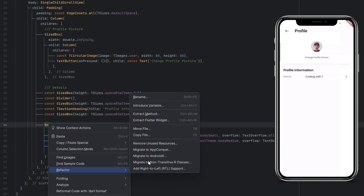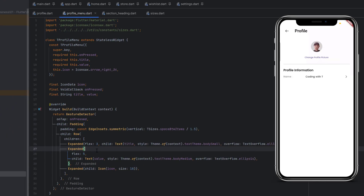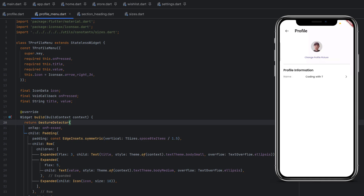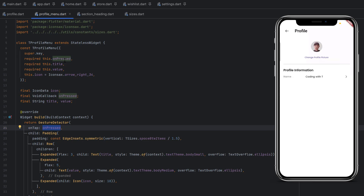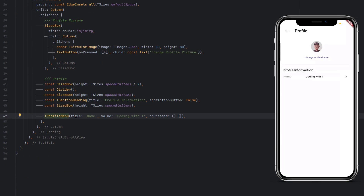We extract this row as a separate widget via right-click > Refactor > Extract Flutter Widget. It's placed in a new widgets folder inside profile as profile_menu.dart. The widget accepts title, value, and icon as parameters, wraps in a GestureDetector with an onTap callback, and adds vertical spacing using spaceBetweenItems divided by 5. We replace the inline code with TProfileMenu, setting title to 'Name' and value to 'Coding with T'.